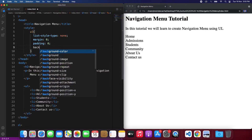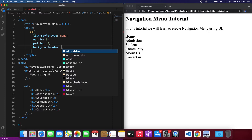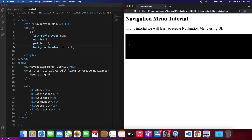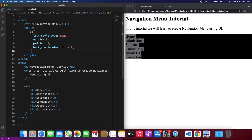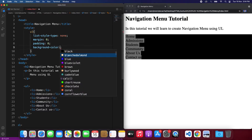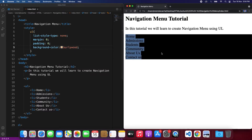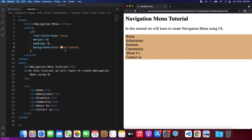Then we can add a background color — for example if we add background black it will make all the background black, but we have words there which are actually the li items. So let's put it as a blue color for now, and later we can change it according to our plan.